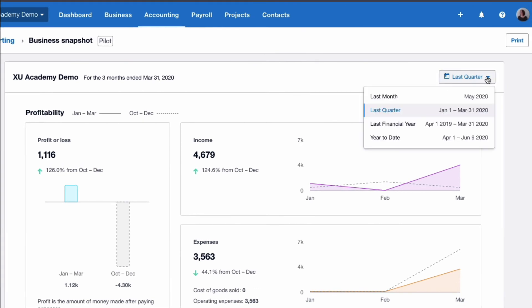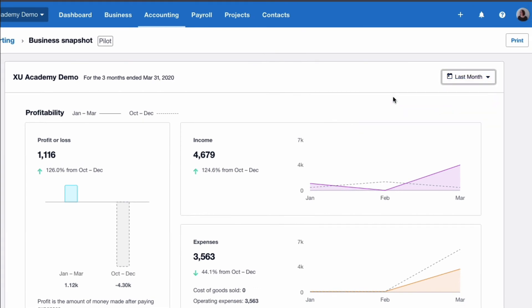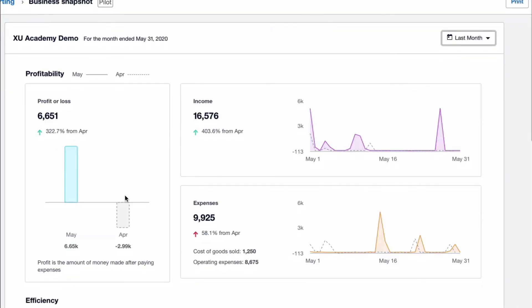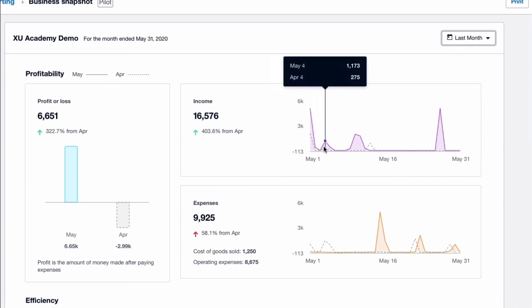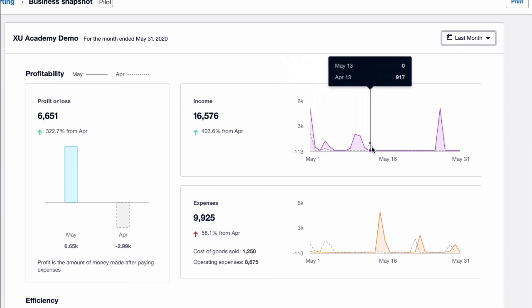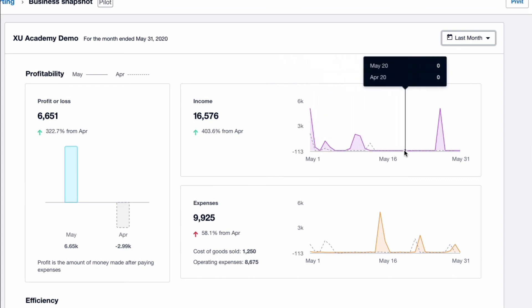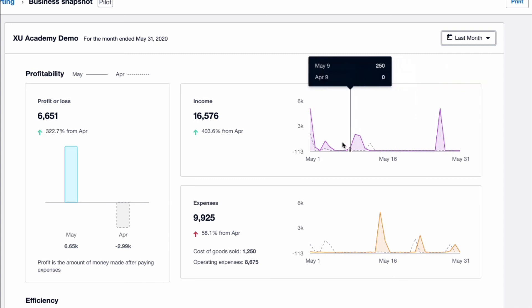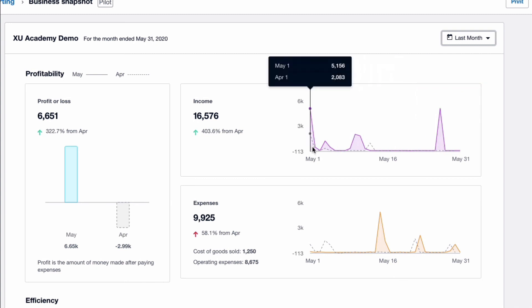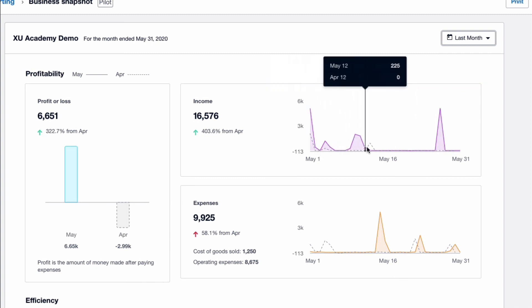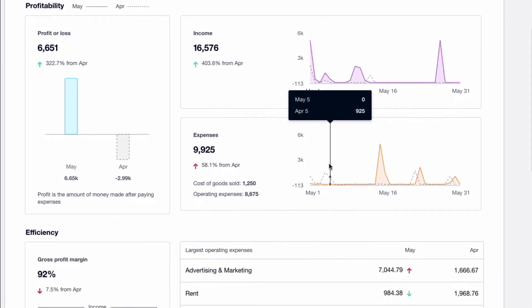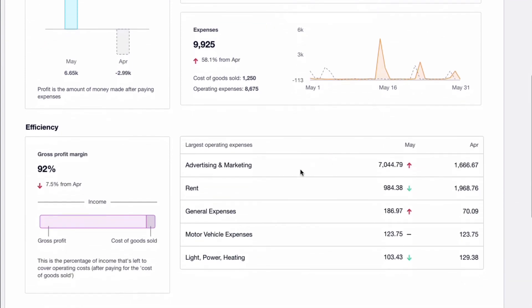Okay, let's take a quick look at if we choose the last month instead of the last quarter. So now we look at the month of May and the comparison is April. So you can see the profit figure in May and the comparison to April. You can see the income and because it's a month, now you see it daily. So you could look through from day one to day 31 in May showing the figures, the solid line for the current month and the dotted line for the month before. The same on expenses.